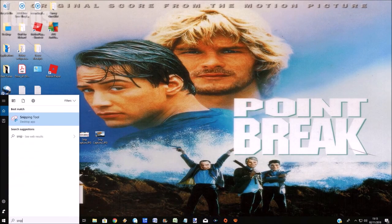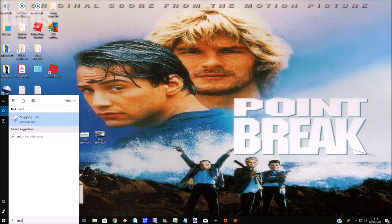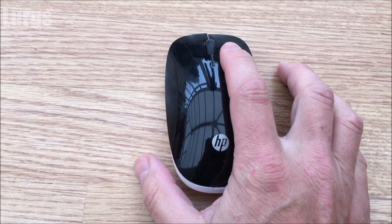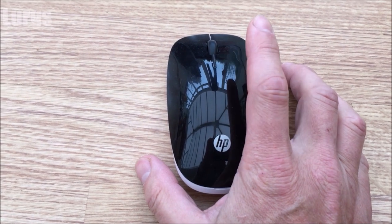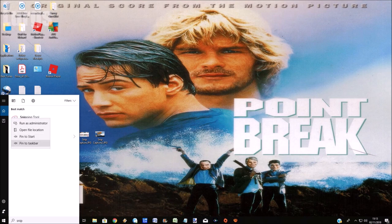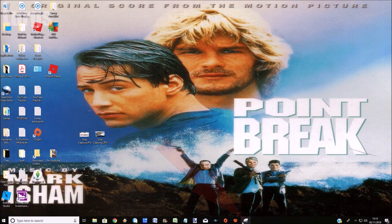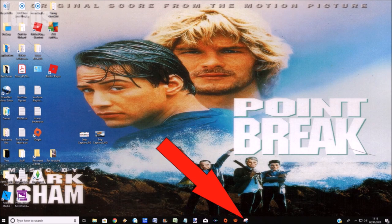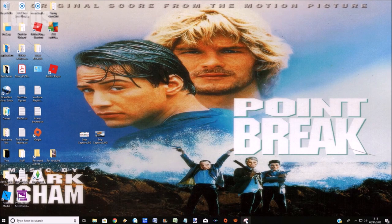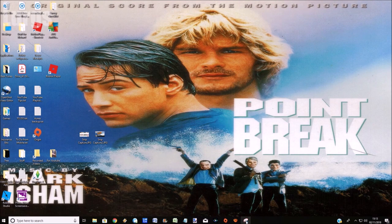What we'll do now is we'll just add the snipping tool to the taskbar. Go down to the search bar again and type in SNIP. On the snipping tool selection, instead of actually clicking it on the left button on the mouse, click on the right button, and then you've got some options. So click on 'pin to taskbar,' and this will actually add it to the taskbar so that any screen you're on, you can just select the snipping tool from down there.